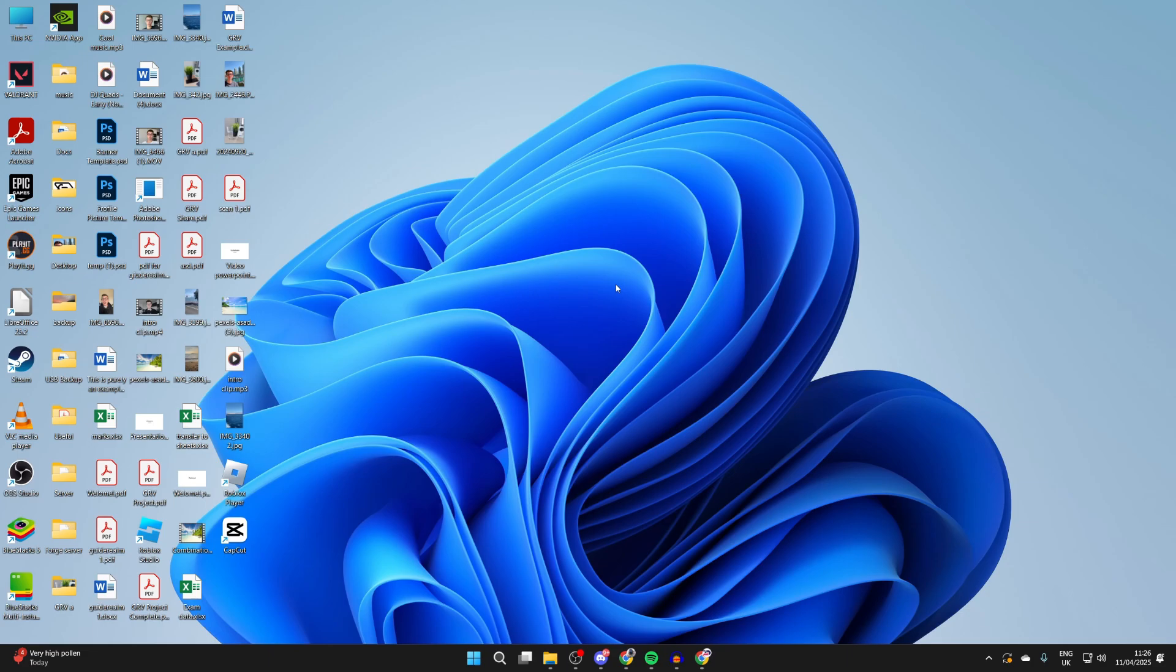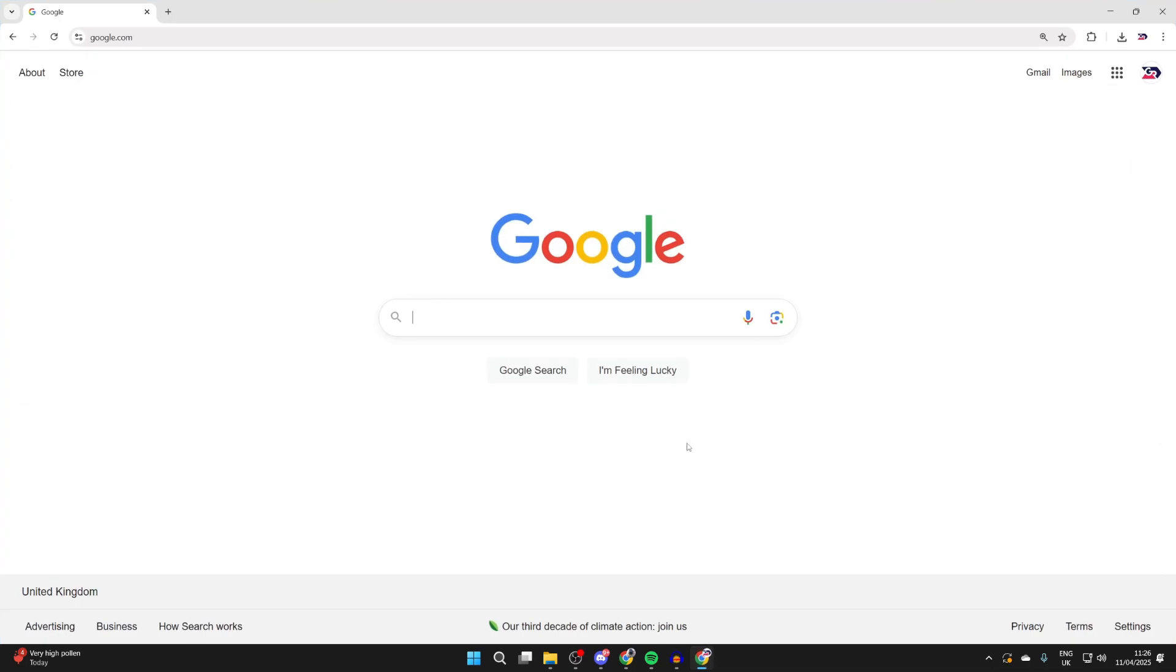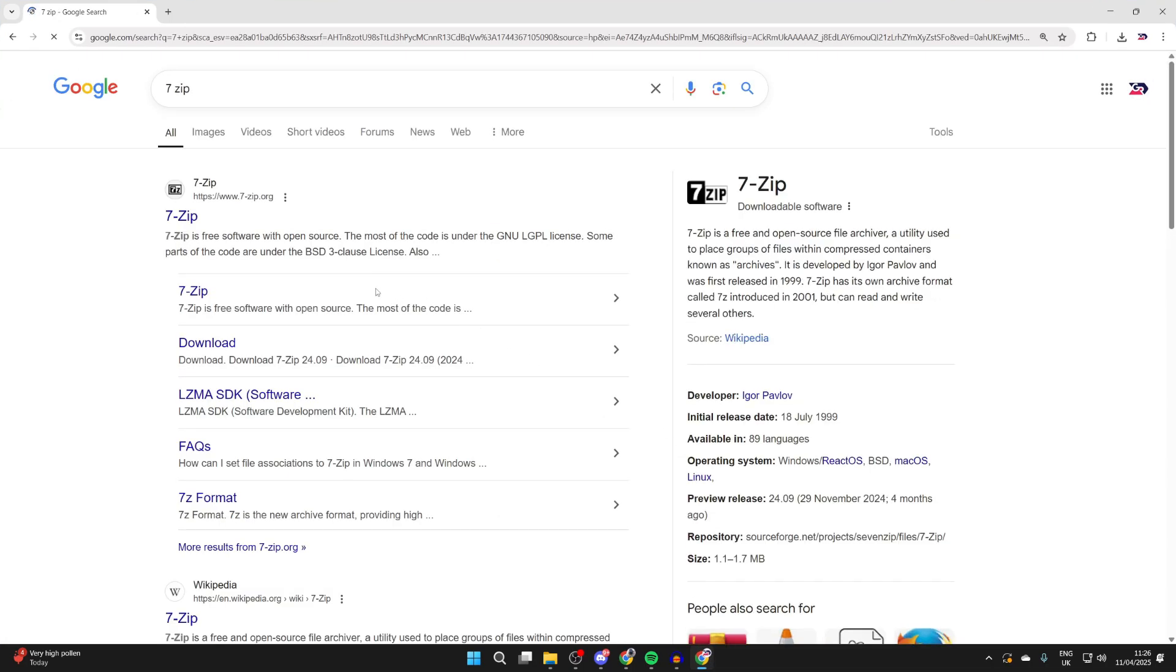To get started, open up a web browser of your choice. Now what we need to do is type in 7-zip like so, and you want to come to the site 7-zip.org.